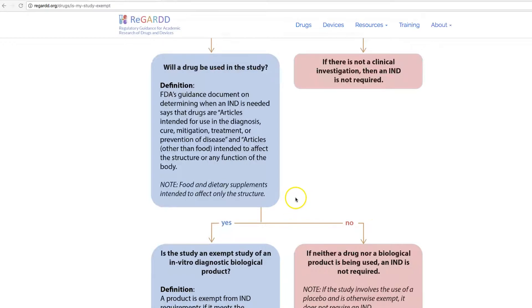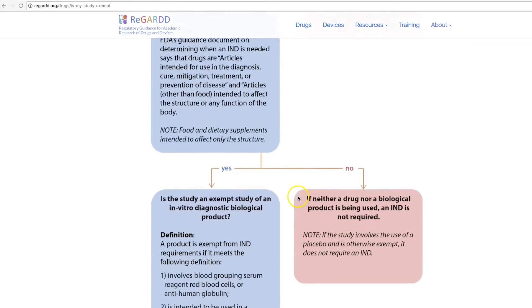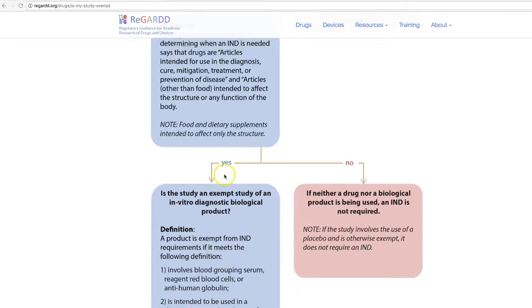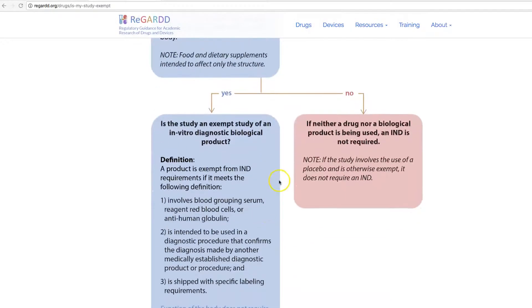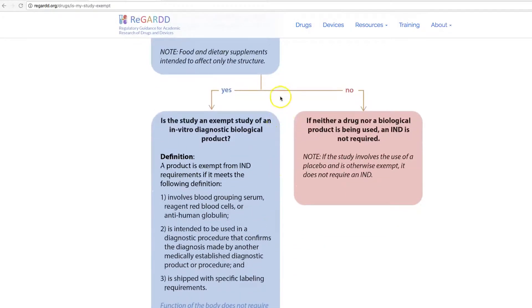If your product — whether it's a food, dietary supplement, or off-label drug — meets the definition of a drug, then the answer is yes, and you follow this arrow. If you've determined that it's not a drug, and you're not using a drug or biologic, then an IND is not required.